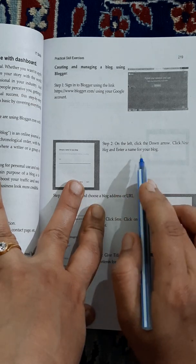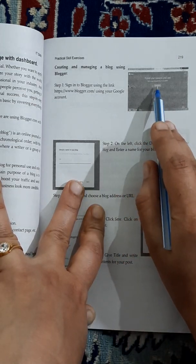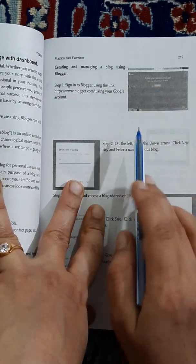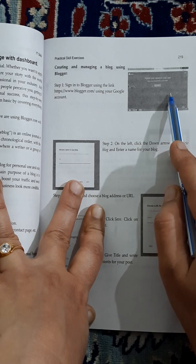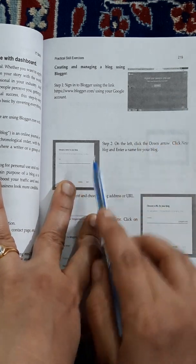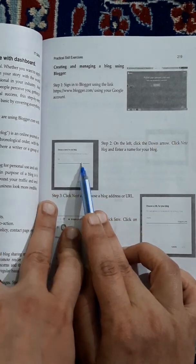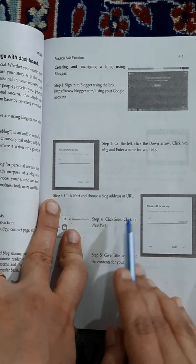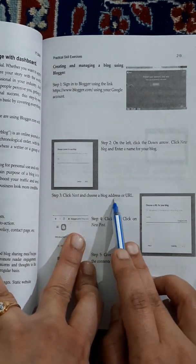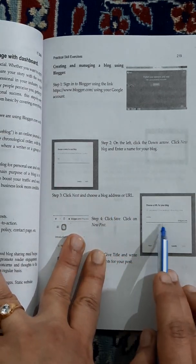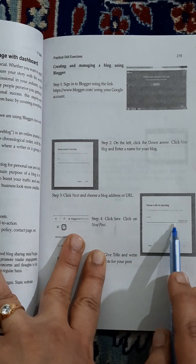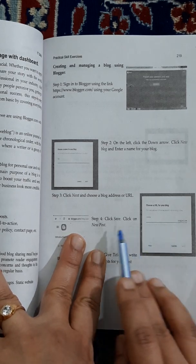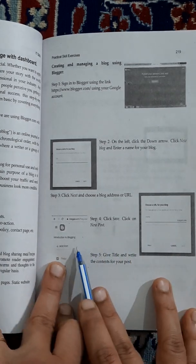Once you log in, you'll get a tab called 'New Blog'. Click on that, and it will ask you to enter the name of your blog. Then enter the name, choose a blog address - it will give you a place to write the blog address for your blog - and then click Save.